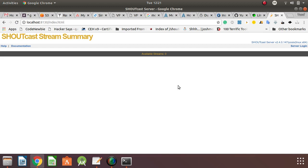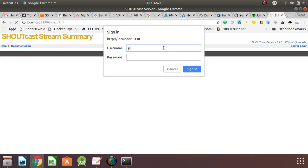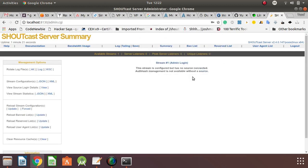The admin password I mentioned earlier — this is what I'm talking about. If you type the admin username and the password from the config file, you get access to the admin interface. This is where you have access to stream management, banning users, checking listeners, connecting streams, and doing everything. If you check the uptime, it shows one minute 35 seconds, meaning we just started the server a couple of seconds back.